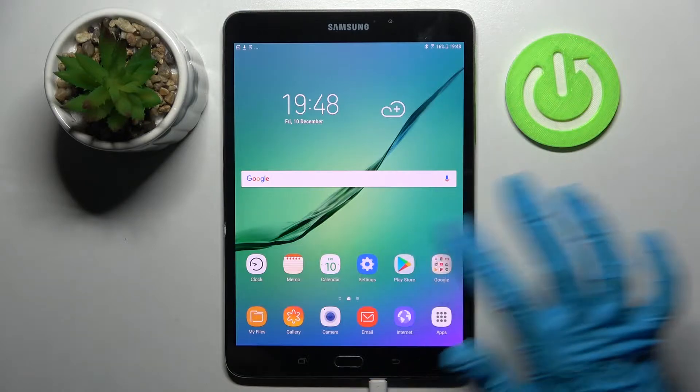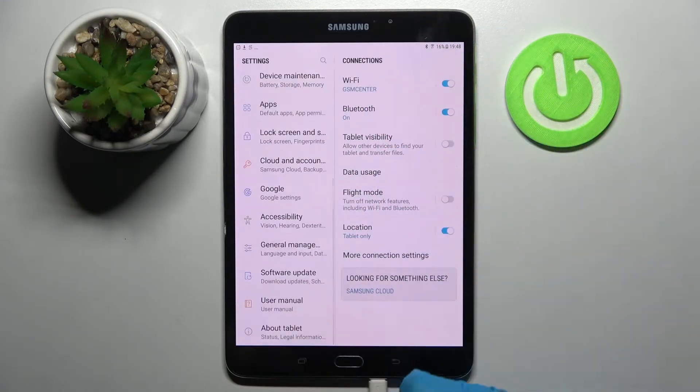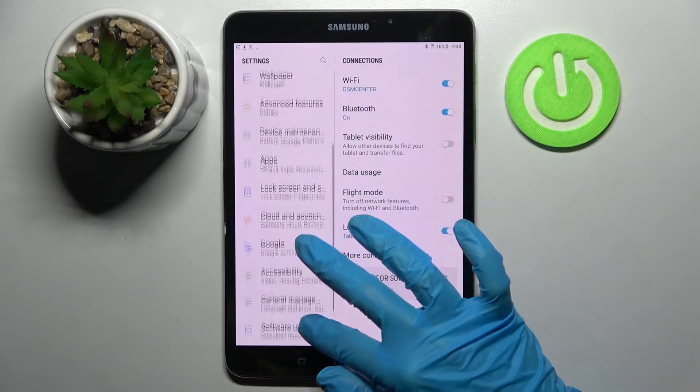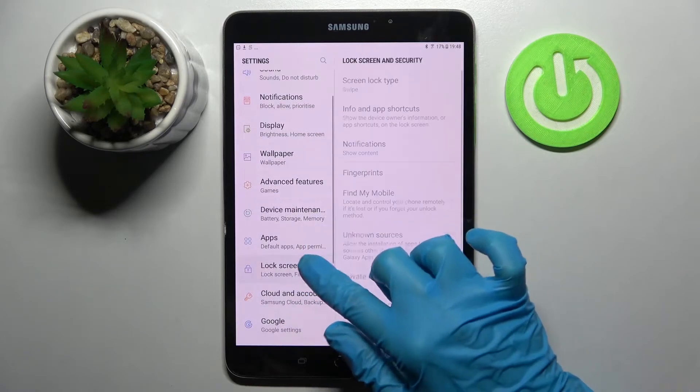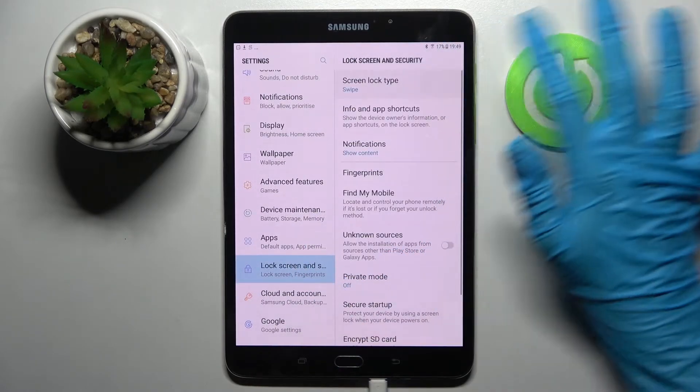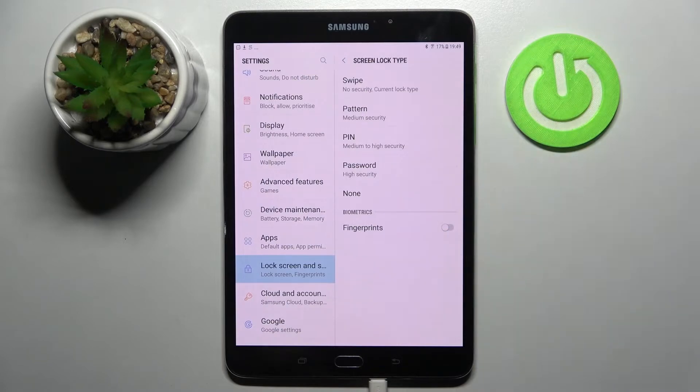Firstly, open settings and scroll down. Now you need to select lock screen and security over here, tap on screen lock type and select one of those methods.